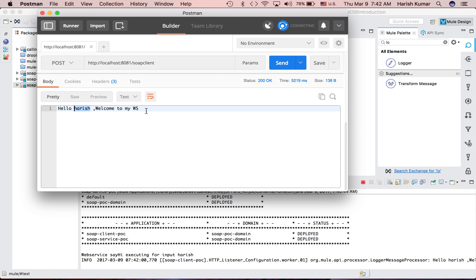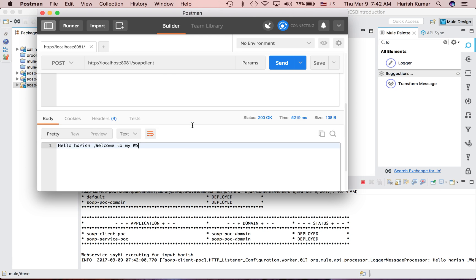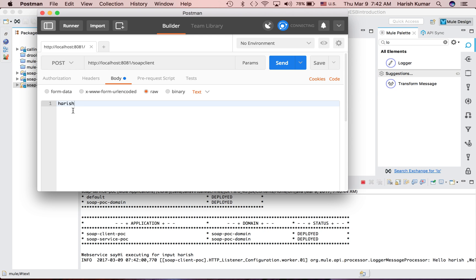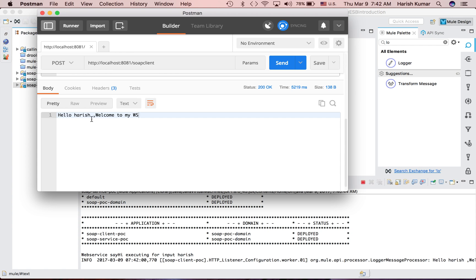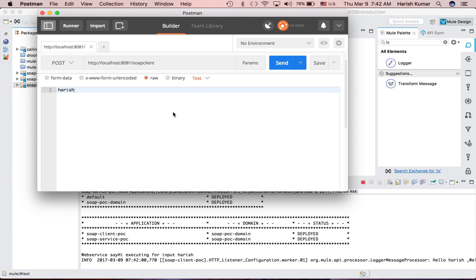Here it executed and below is the response: 'Hello Harish, welcome to my web service,' which is the implementation of my web service. So here you see the payload is sent to this web service and it added that here in the response and sent me one response.